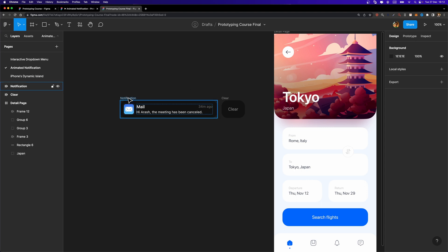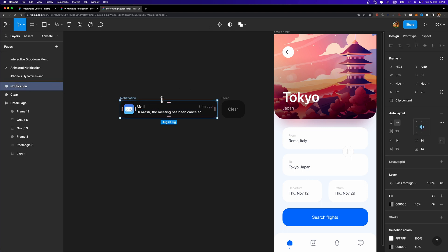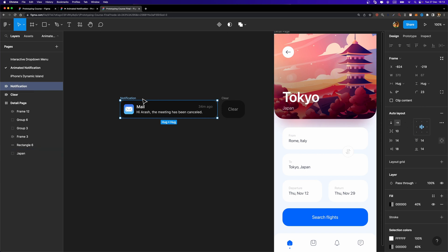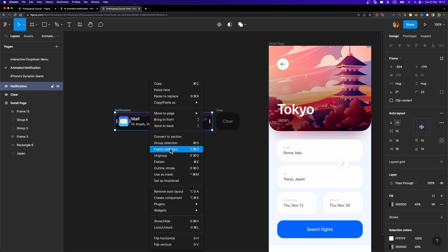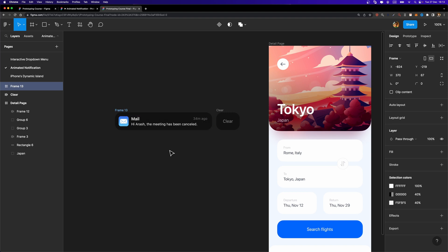So what do we need to do? First of all, I'm going to select this notification card here. As you can see, it's a responsive frame, but I'm going to put it inside another frame. The reason is, as our starting point, we need to make this notification card disappear, so we need to somehow mask it. To mask it properly, we need to have a frame as well. So I'm going to right-click on it and click on Frame Selection. Let's rename it to 'notification.'